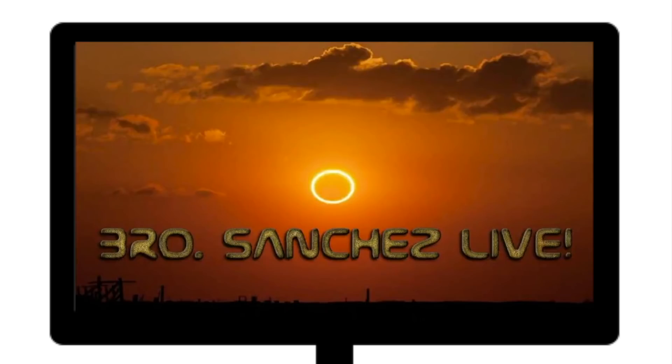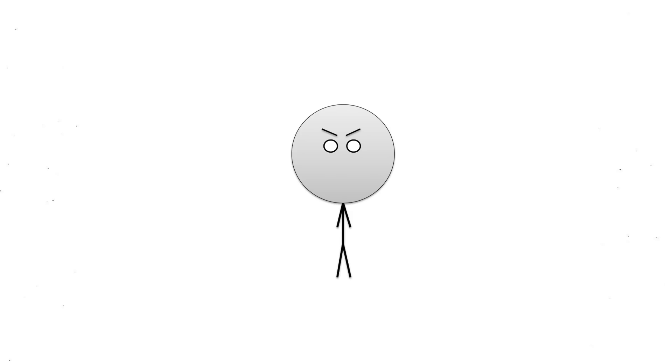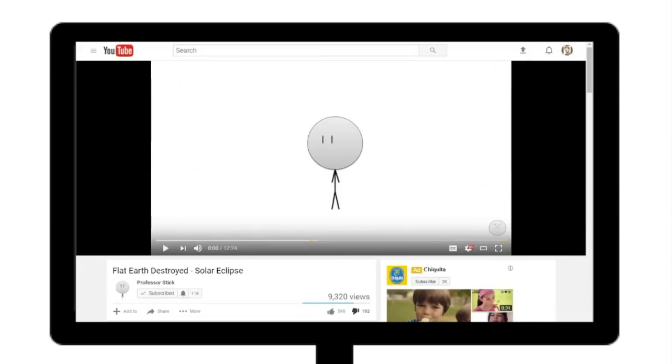The solar eclipse is coming up in two days. You want to go ahead and share this because this is irrefutable evidence what I'm about to show you. So this guy here on YouTube, Professor Stick, comes out with a video and it's gaining quite a lot of momentum, and it's a bunch of baloney.